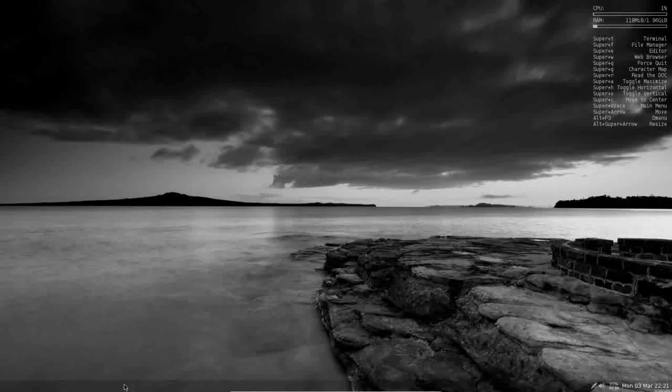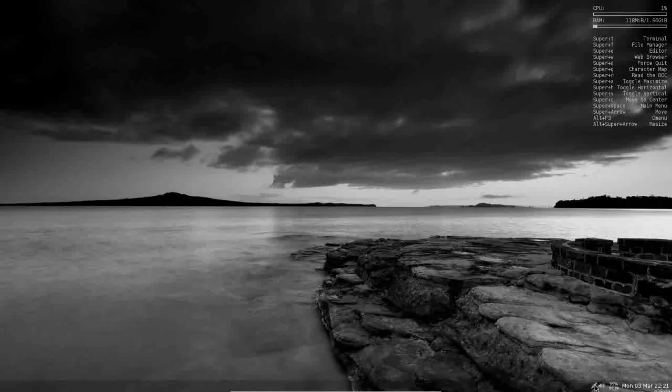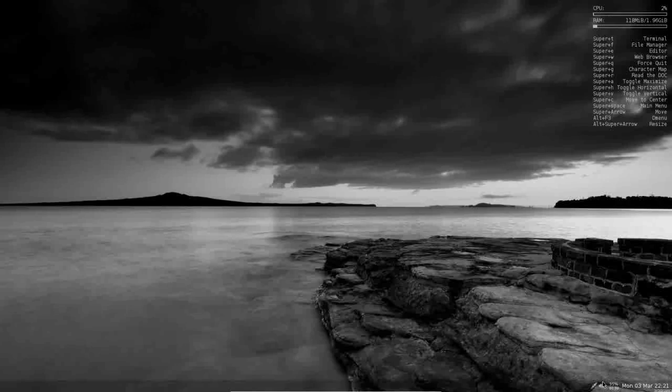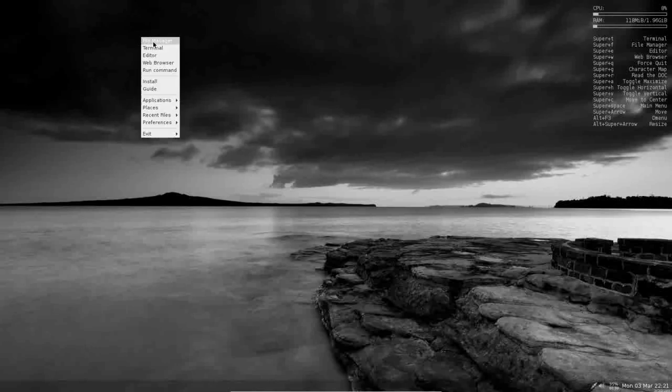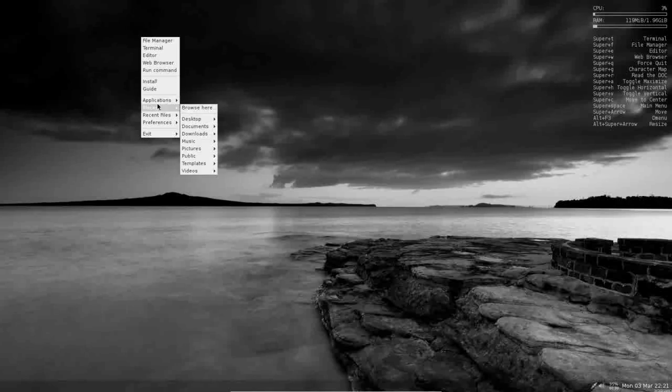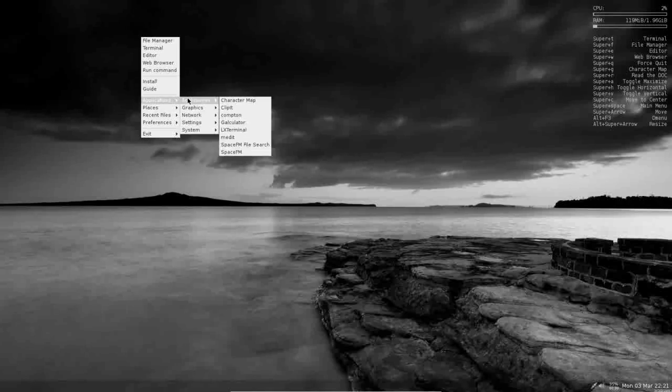Across the bottom of the screen, you have an excellent Tint2 panel with some great transparencies set up. As well as on that panel, you have your network connection, volume manager, battery monitor if applicable, as well as your date time. Right-clicking the desktop brings up your menus, and you have some nice pipe menus that are being generated for you here.